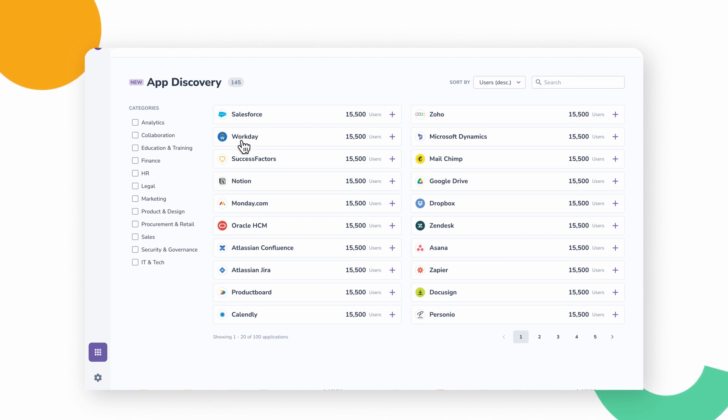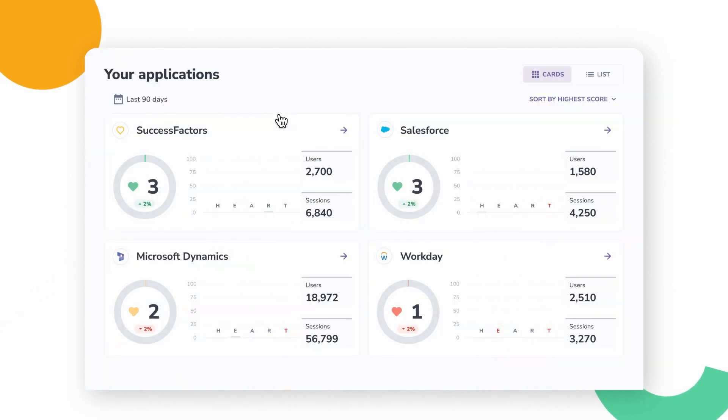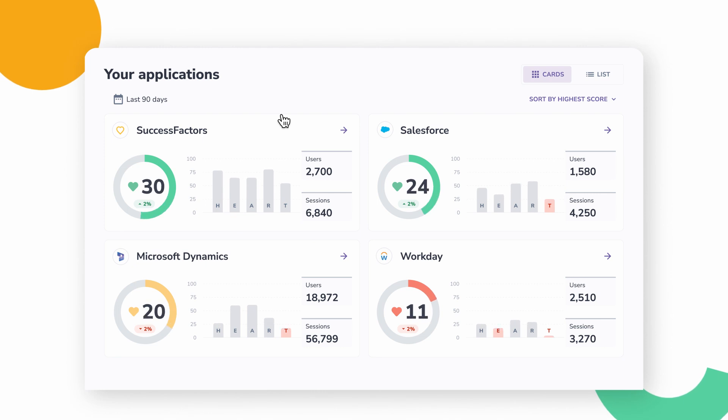First, discover what software applications are most used by employees across your organization.